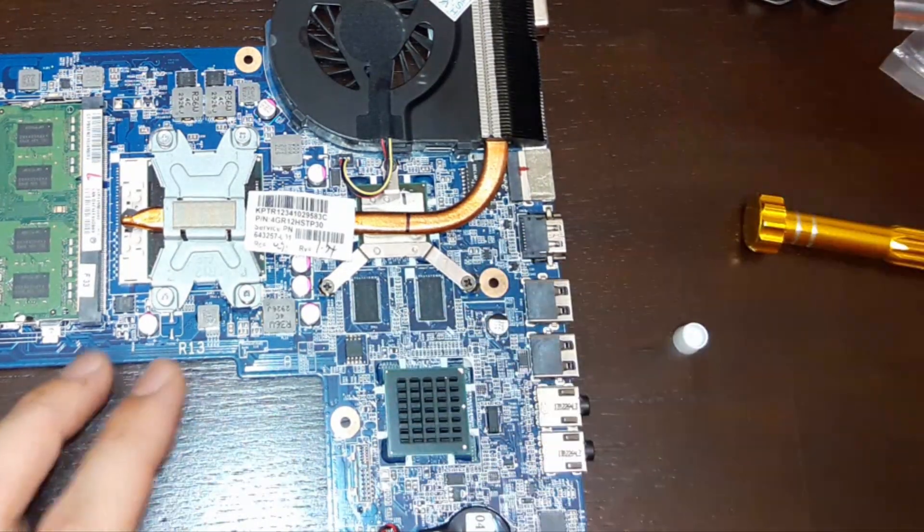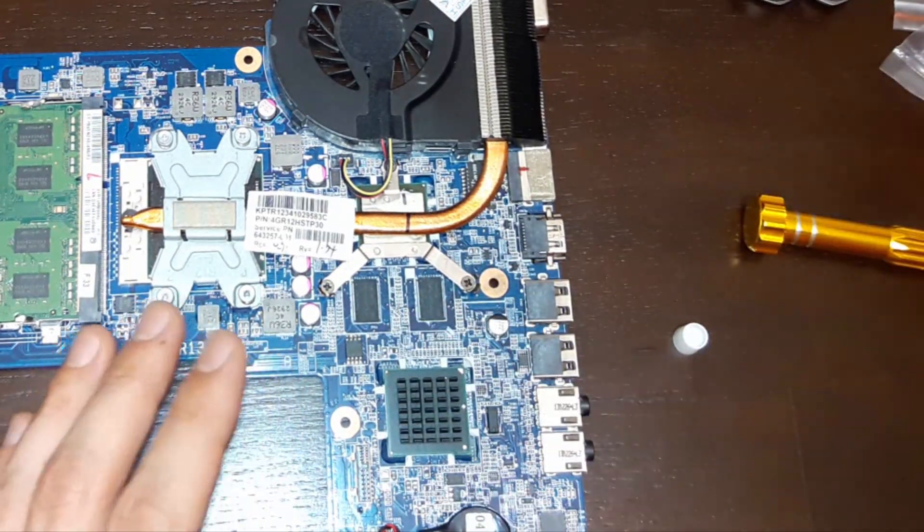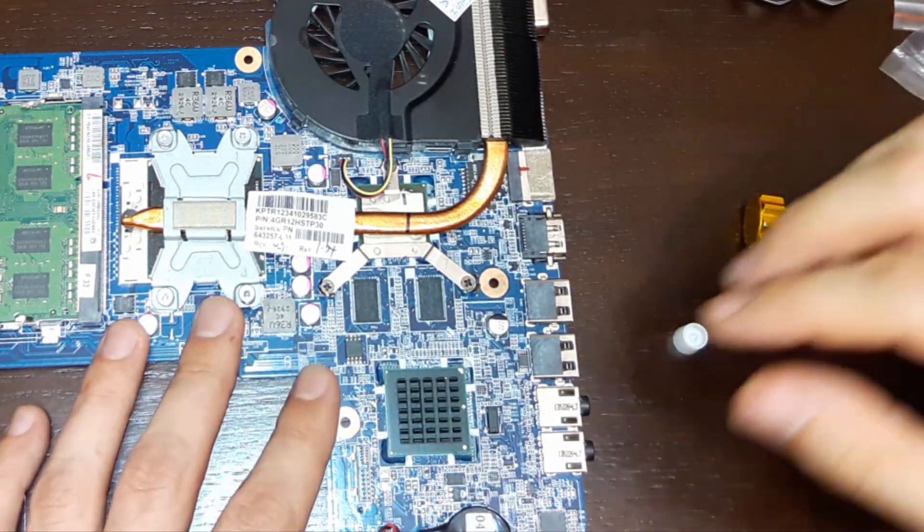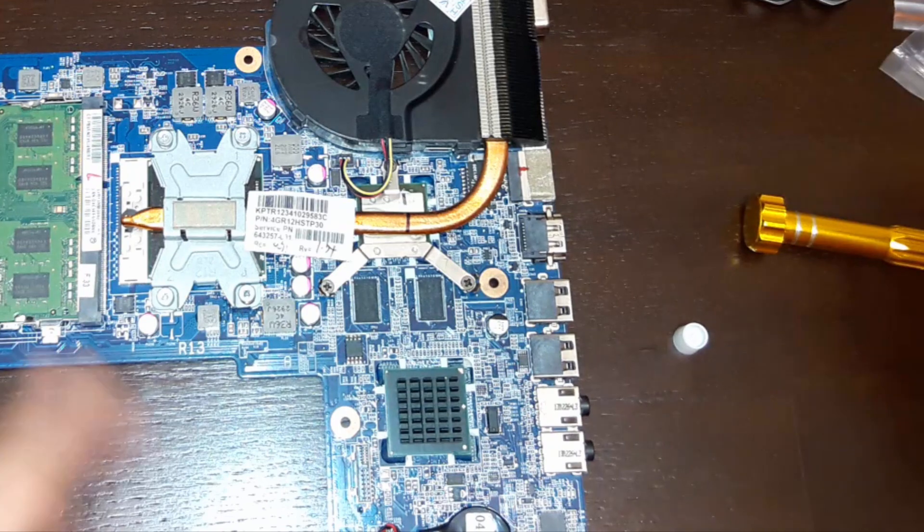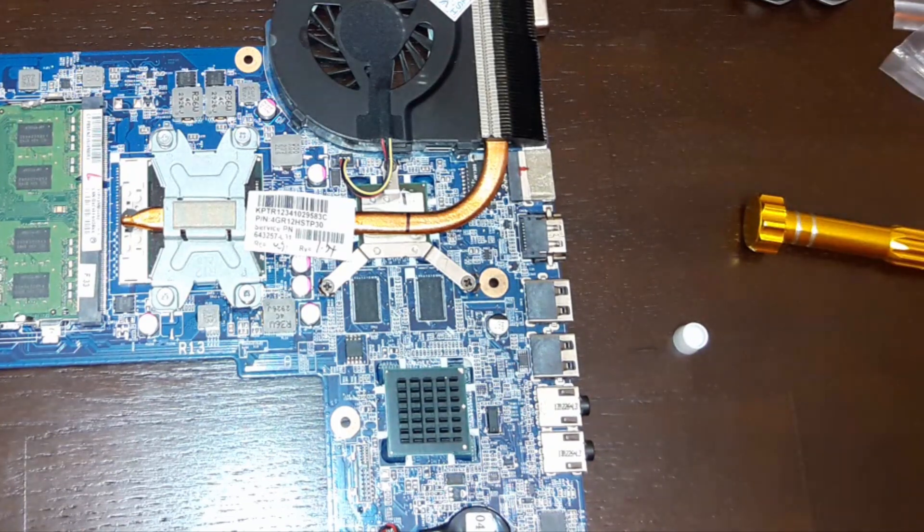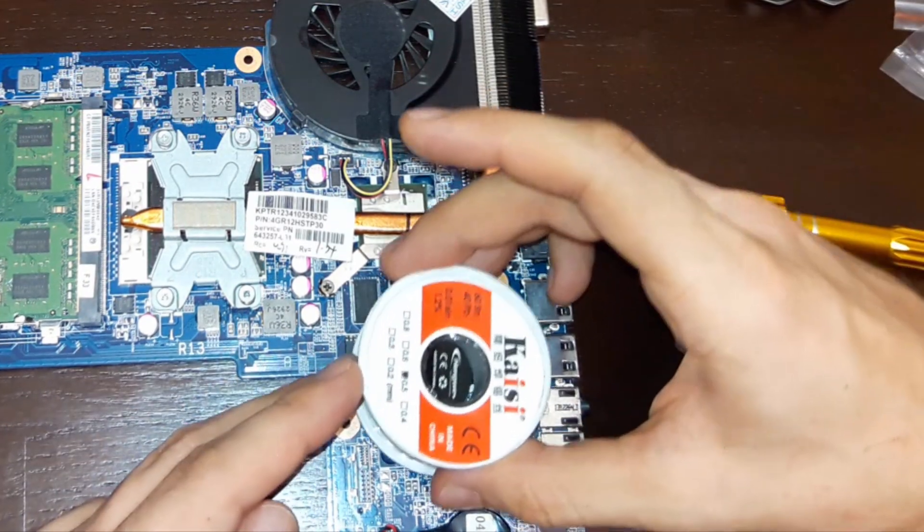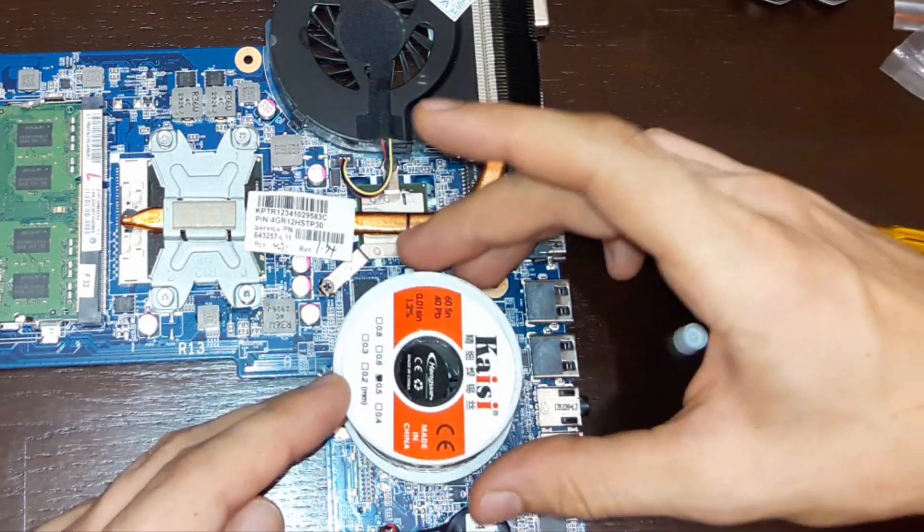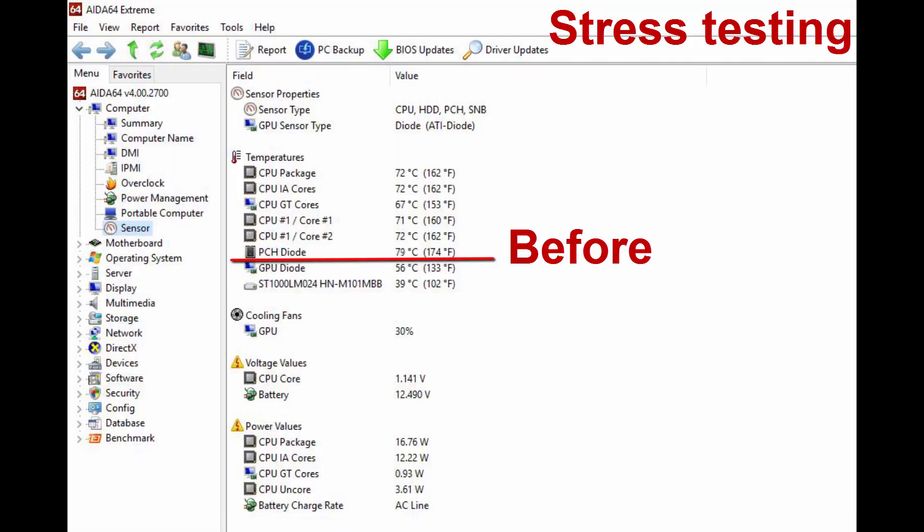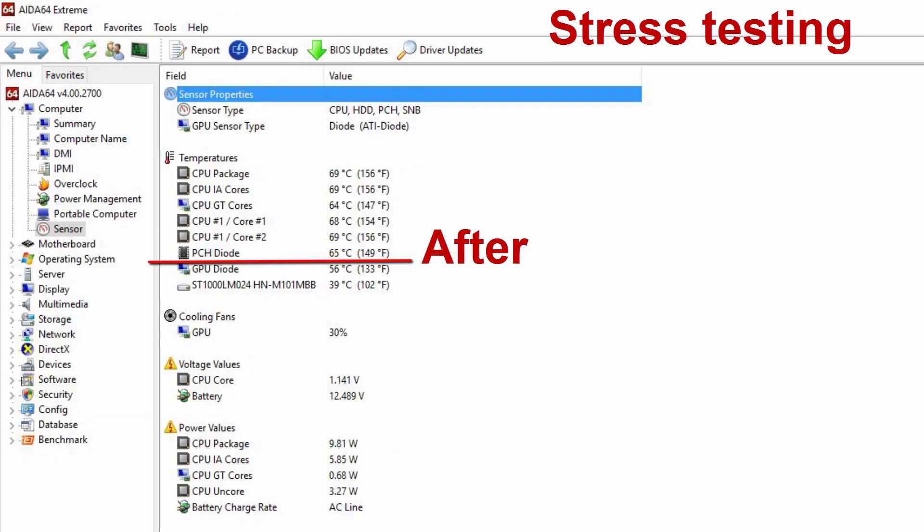Now put something on it, not too heavy, and wait for 40 minutes. Then we will compare results. Follow us in our next video.